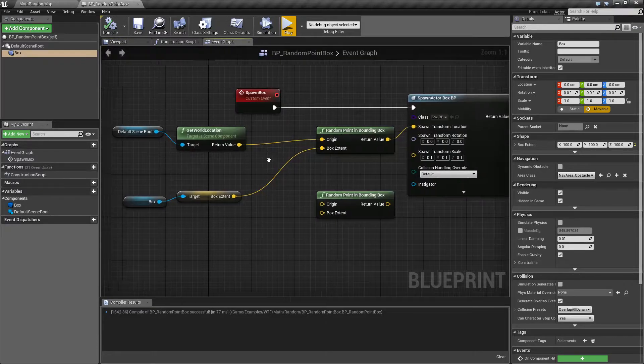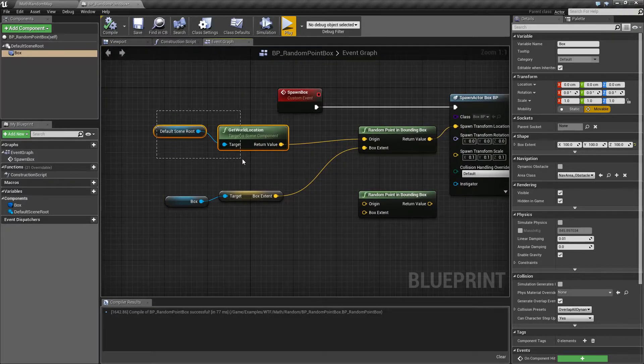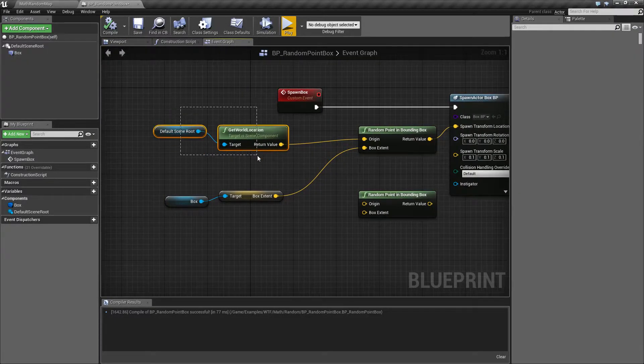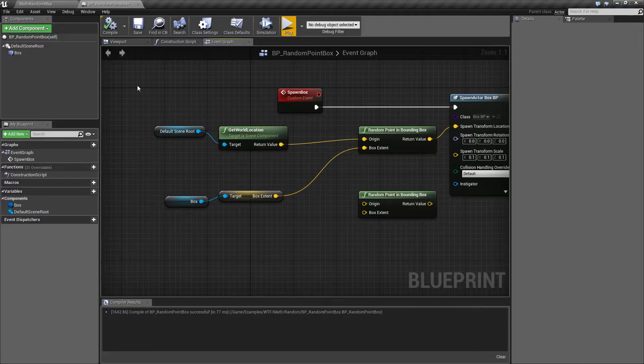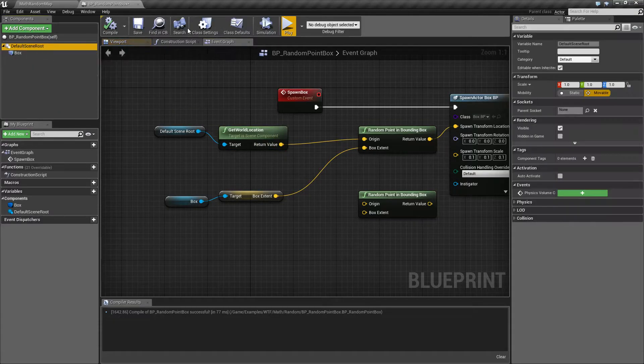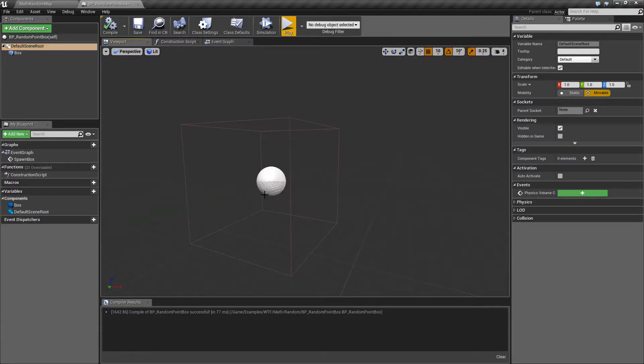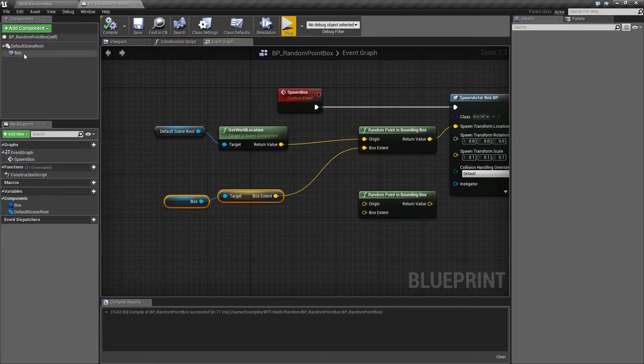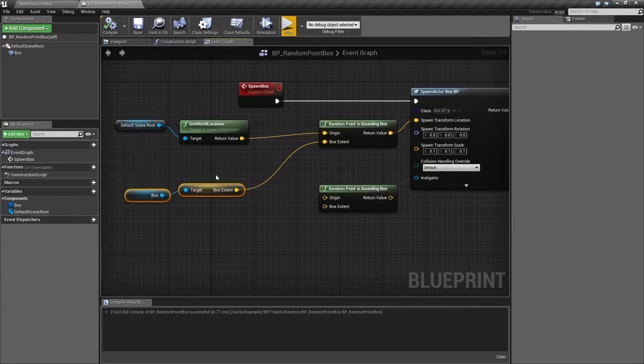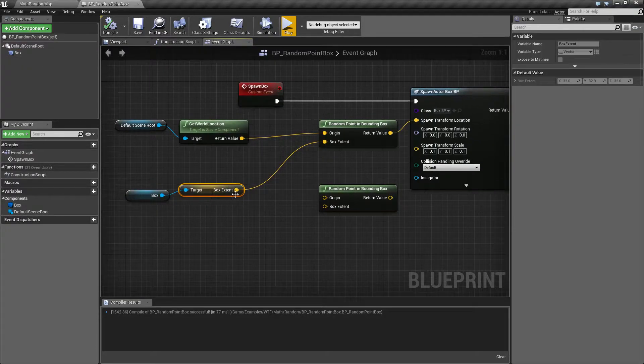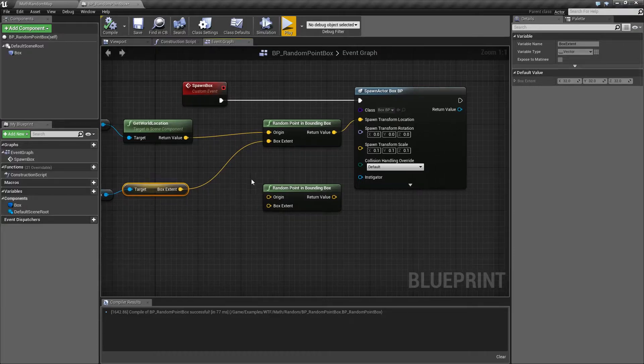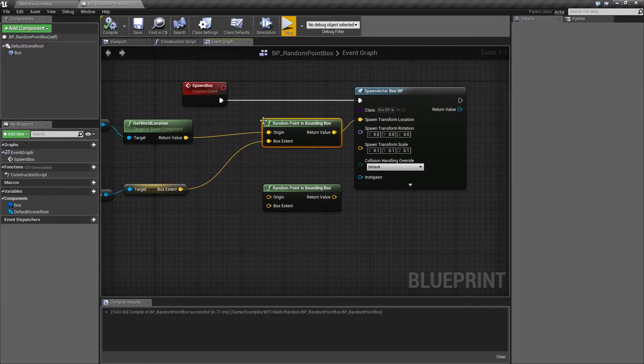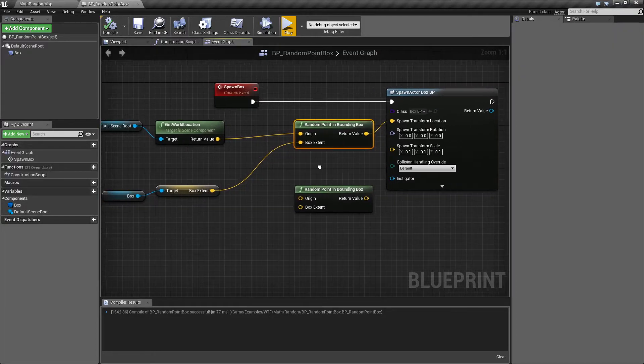What I'm doing is getting the scene roots world location, so where is the middle, right here, the scene root. And then I'm getting the box, because it has a nice convenient function to get extents for the box. And I'm filling those into my inputs.